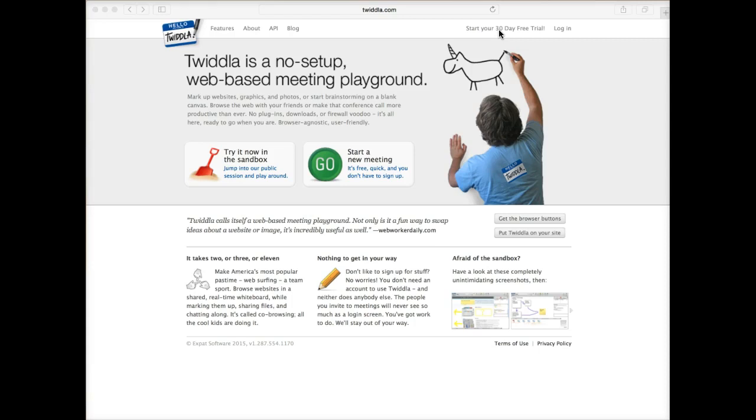I have read in some of the blogs and chats that I'm in related to edtech information and Web 2.0 tools that there is a rumor that Twidla is going to start providing free pro accounts for those people with an instructor account, so a .edu type of account.